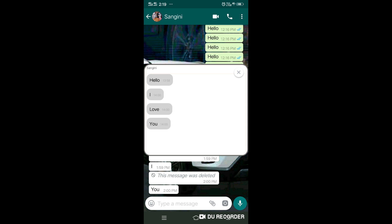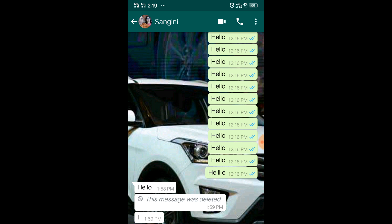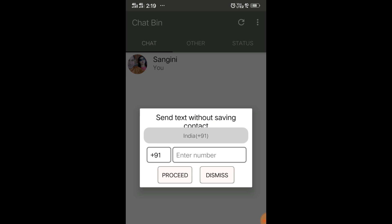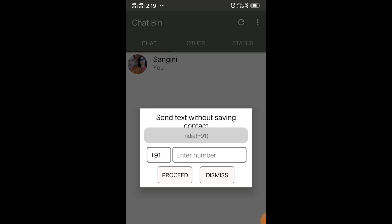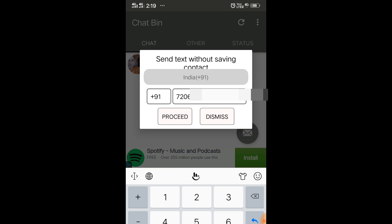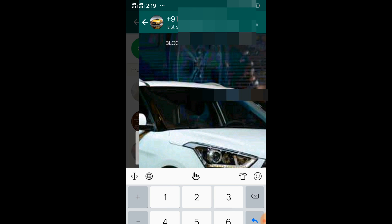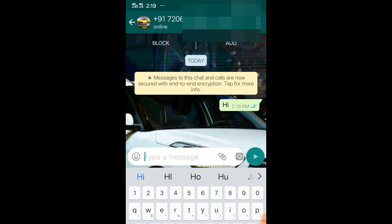The second trick: you see on the bottom there's a message option. You can simply send a message to anyone without saving the number. Let's suppose I need to send a message to my number - I'm going to enter it and click on proceed. The moment I click on proceed, it will take me to WhatsApp and without saving the number I can send a message. This is how you can use this second trick.